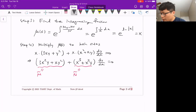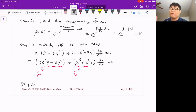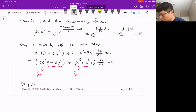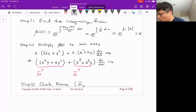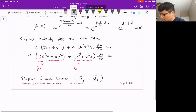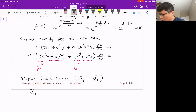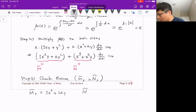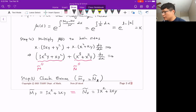We trust this will work, but let's verify we found the correct integrating factor. Check exact: M̃_y should equal Ñ_x. M̃_y = 3x² + 2xy and Ñ_x = 3x² + 2xy. They are equal to each other, so this is now the exact differential equation.